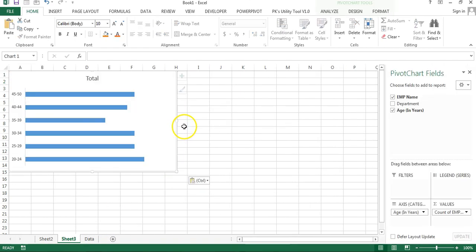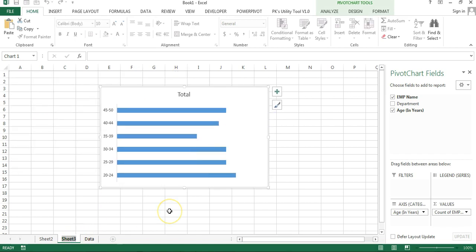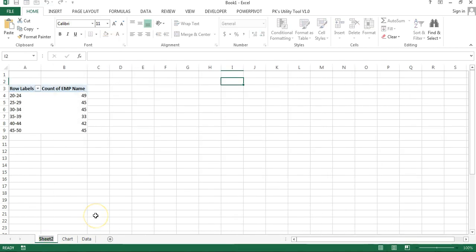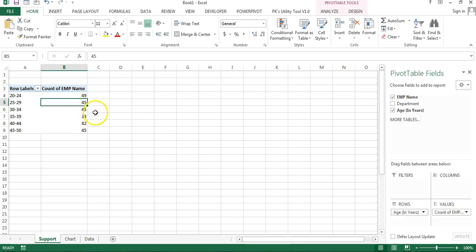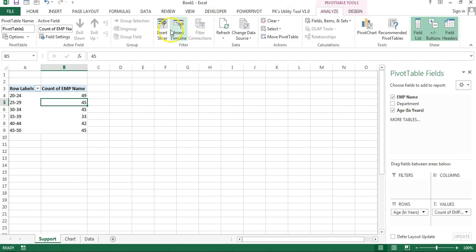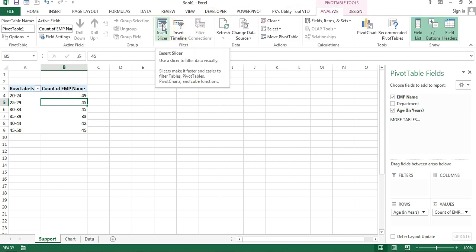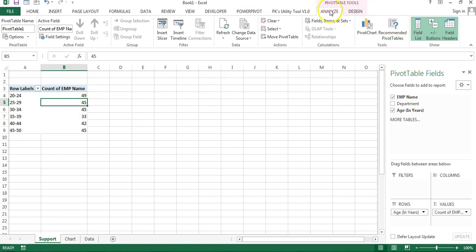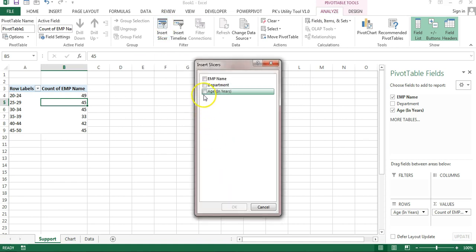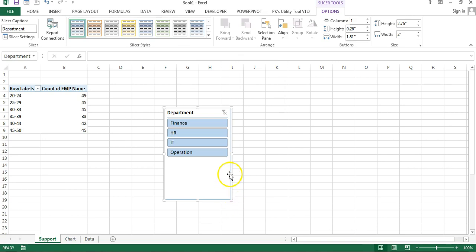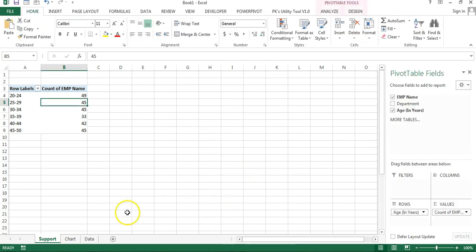Now cut this chart, add a new worksheet, and paste the chart there. Rename this sheet as 'Chart' or 'Dashboard', and rename the other sheet as 'Support Sheet'. Before hiding the support sheet, I'll add a slicer — go to Analyze and click Insert Slicer. Make sure the pivot table is selected so the Analyze tab is visible. Insert the slicer for Department and click OK.